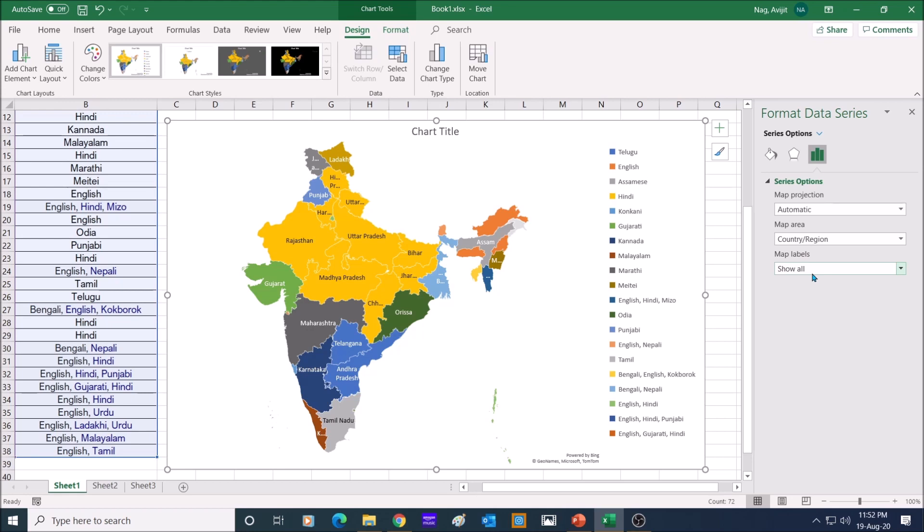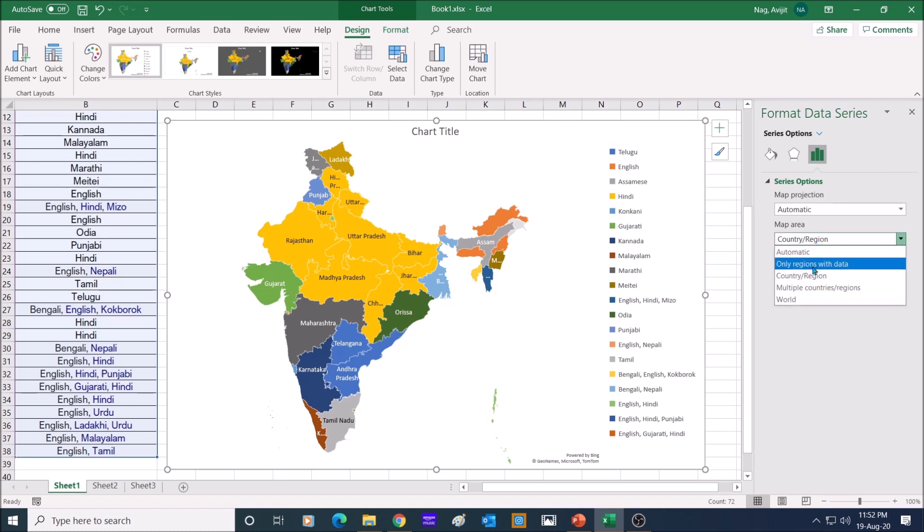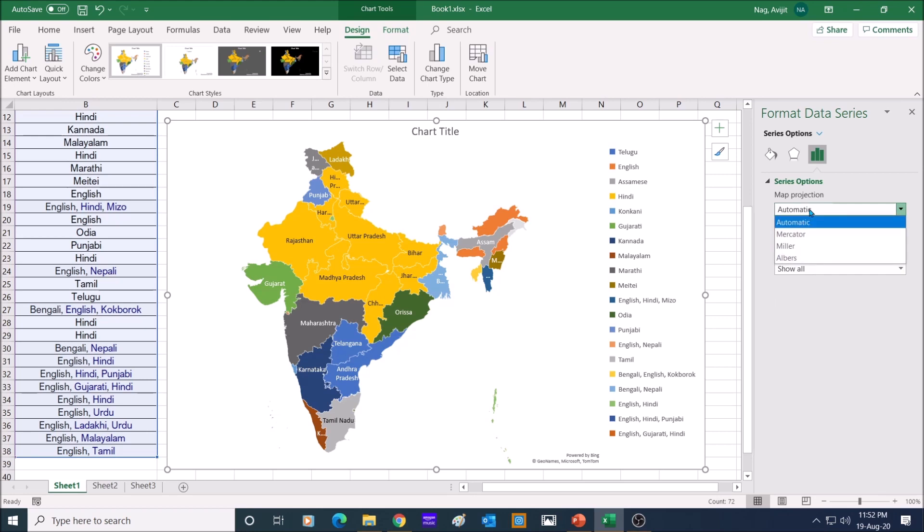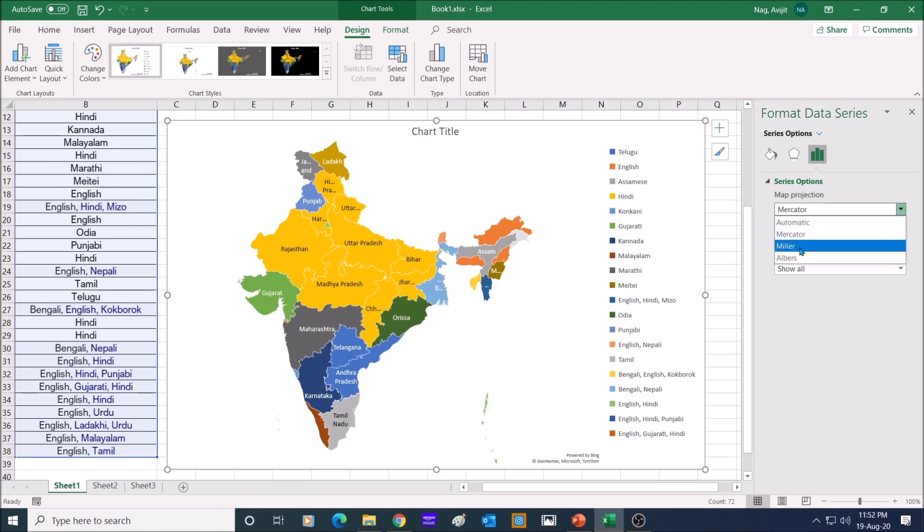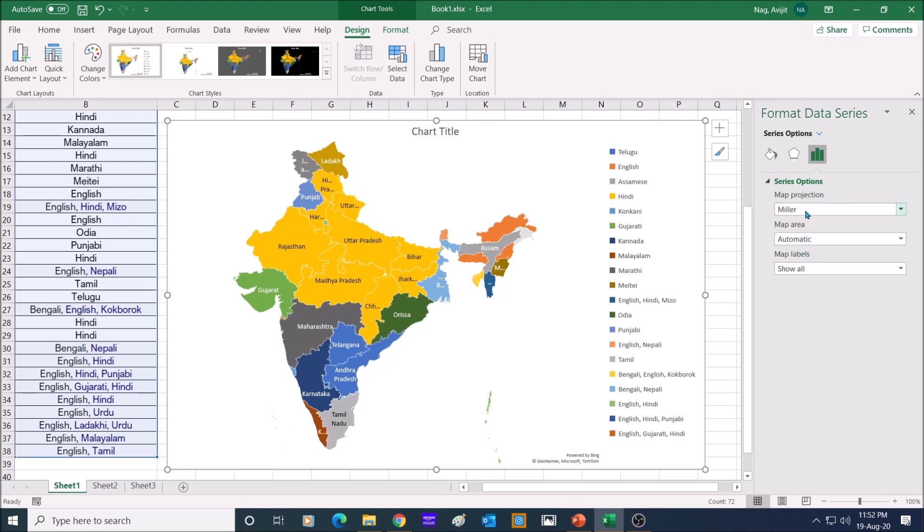and it will only show the Indian map. If some states have no data, you can opt for only regions with data, or you can select automatic. You can tweak the map from map projection. Try out options given there and choose the best map option as per your liking. Automatic works best for most cases.